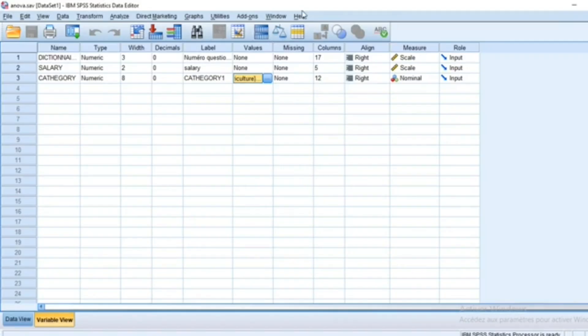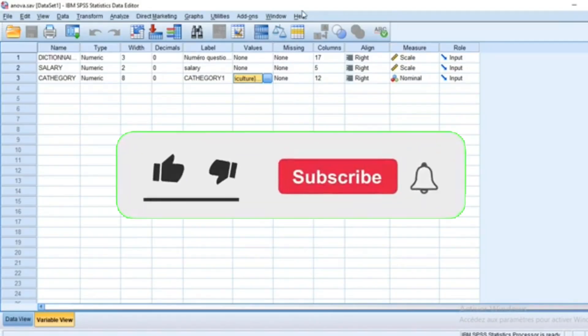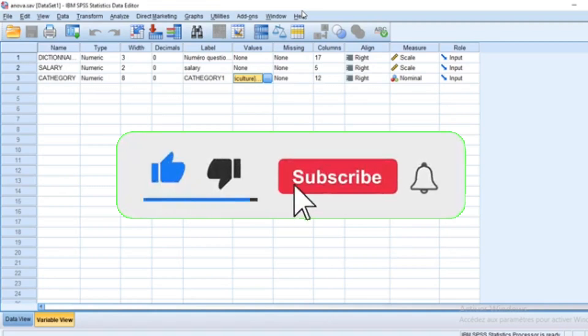Hi, I'm Tamsulot. Thank you for listening to this tutorial video in which I'm going to show you how to run an ANOVA test in SPSS.